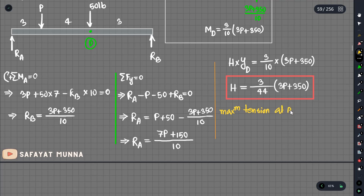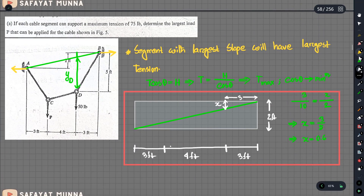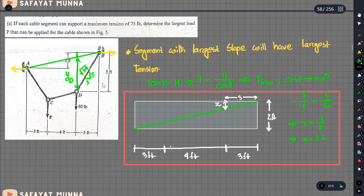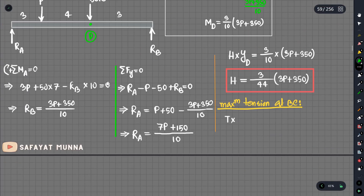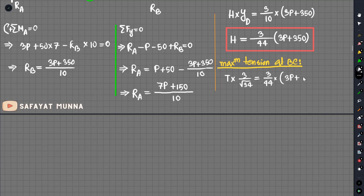The maximum tension of 75 lb occurs in the segment with the largest slope. Segment BD has a horizontal run of 3 and a vertical rise of 5, so its length is the square root of 34. Using vector relations, T equals H times (√34 / 3), and we set T equal to 75 lb.